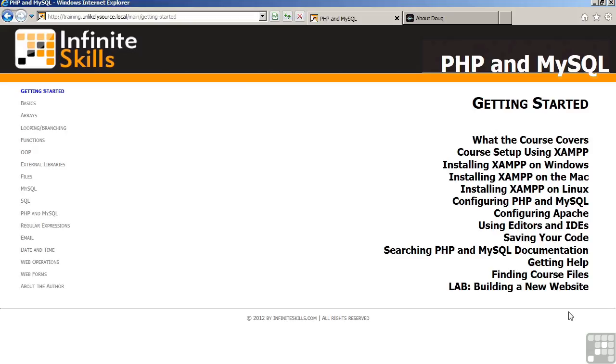Hello and welcome to the PHP and MySQL video-based training. This lesson will discuss what the course covers. The course covers course setup using XAMPP.